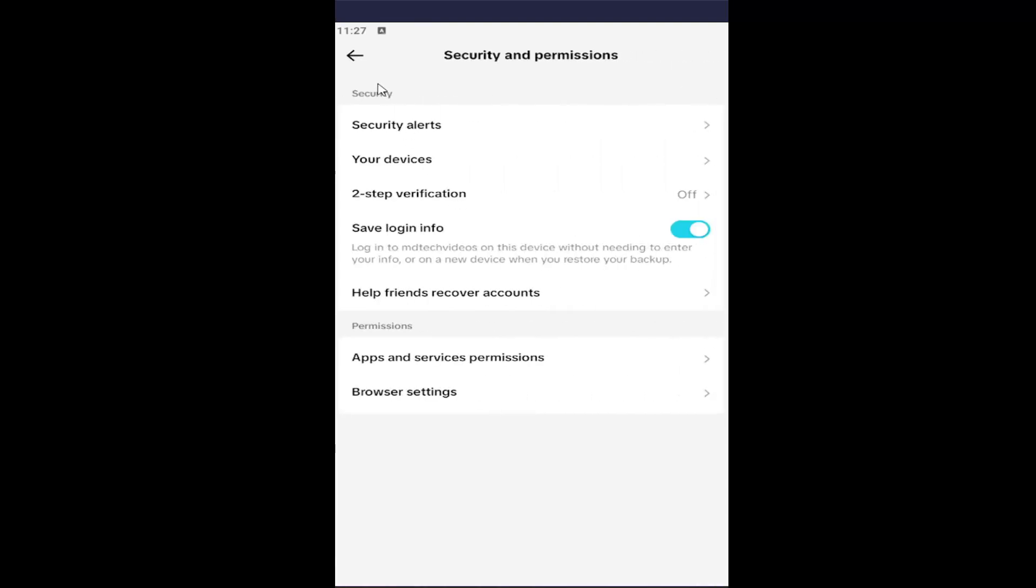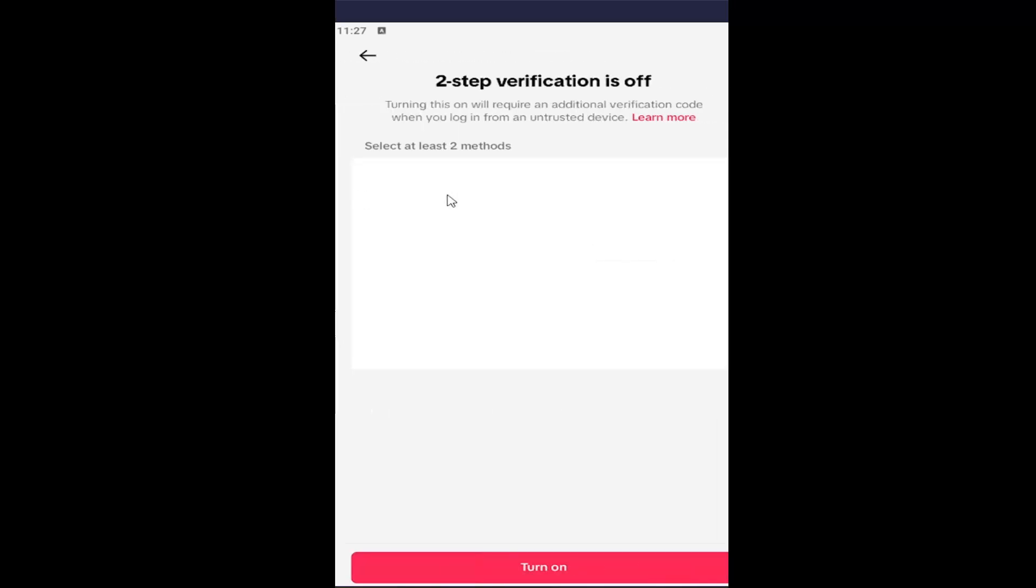And then under Security, two-step verification, left click on that. And then at this point, go ahead and check mark where it says Phone, and then you would select Turn On. You will be prompted to enter a phone number at this point if you don't already have a phone number associated with your TikTok account.